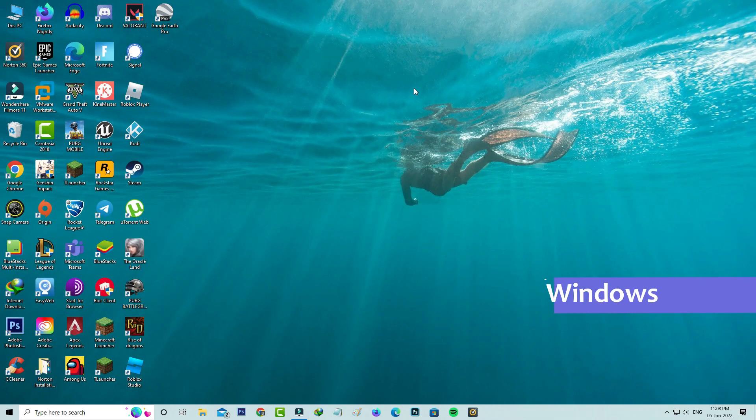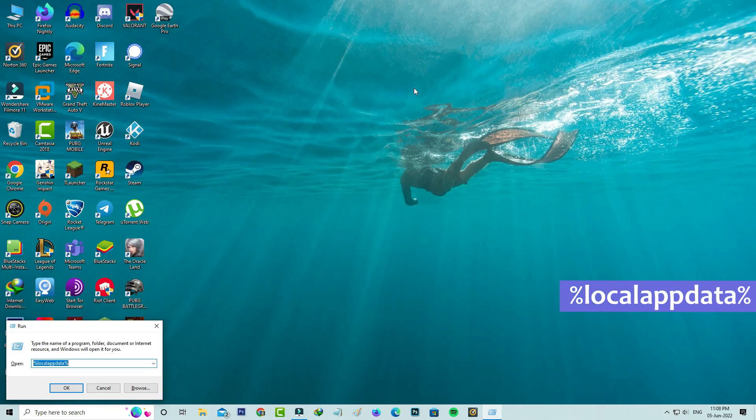Next you can open your Windows Run and then execute this command %localappdata%.